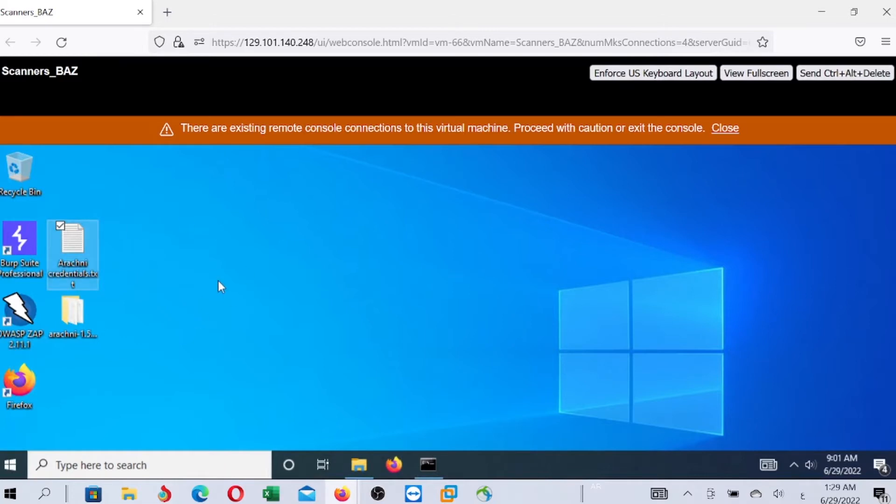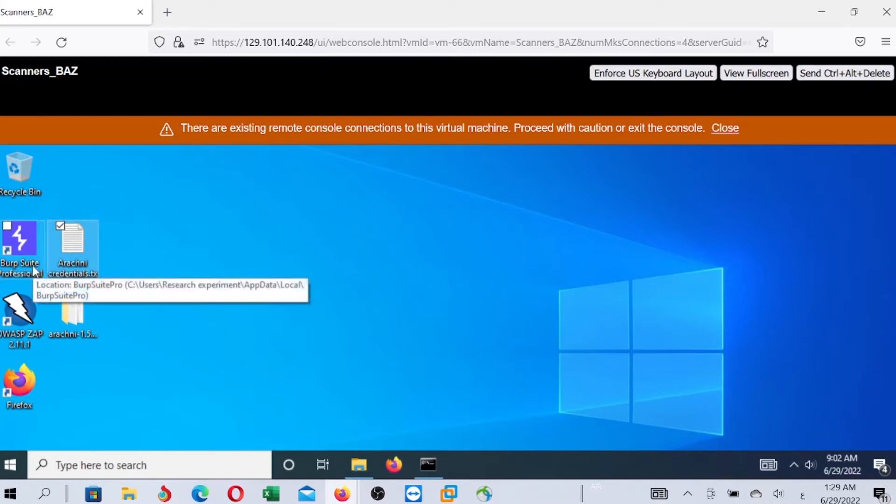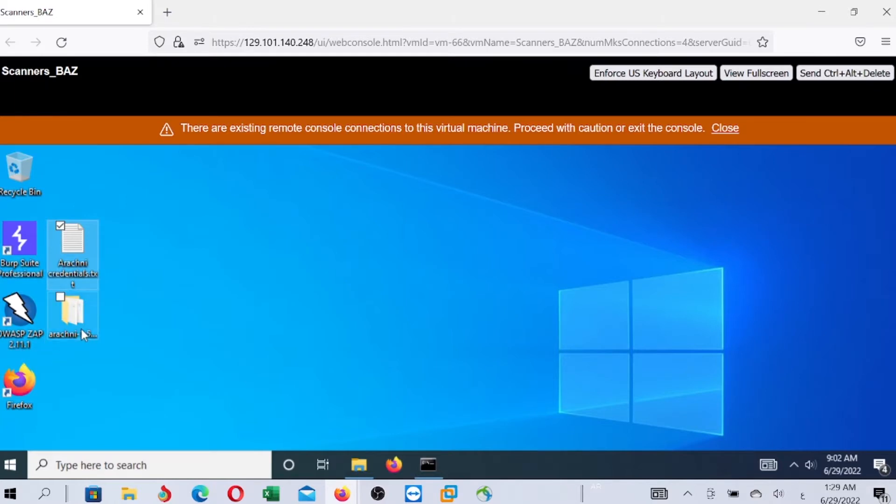In this special machine, we have all GUI scanners, all GUI vulnerability scanners - Burp Suite Professional, OWASP ZAP, and Arachne.